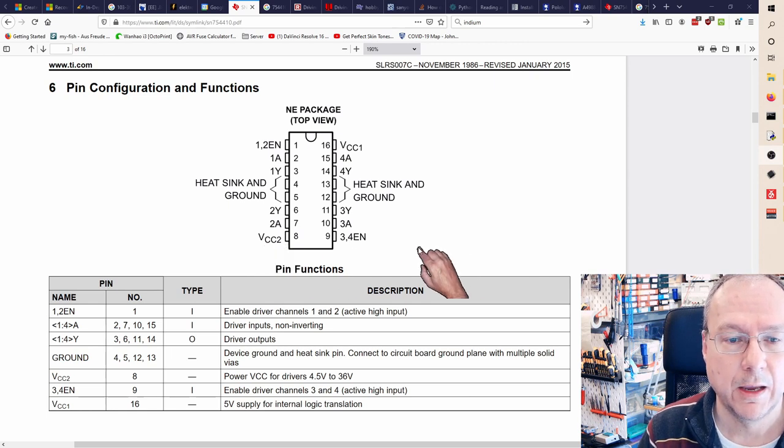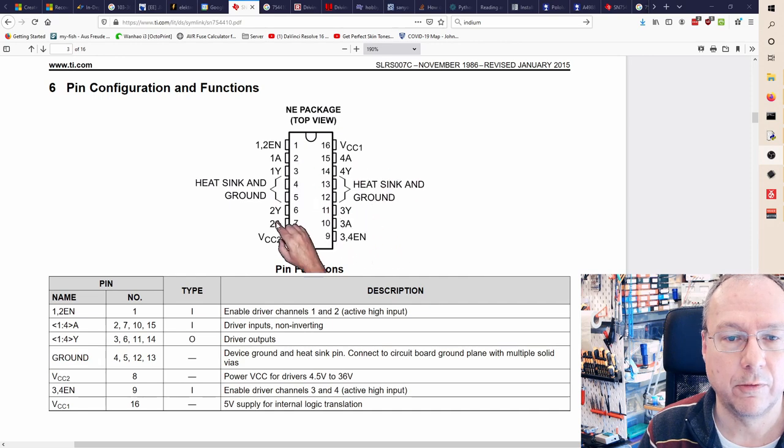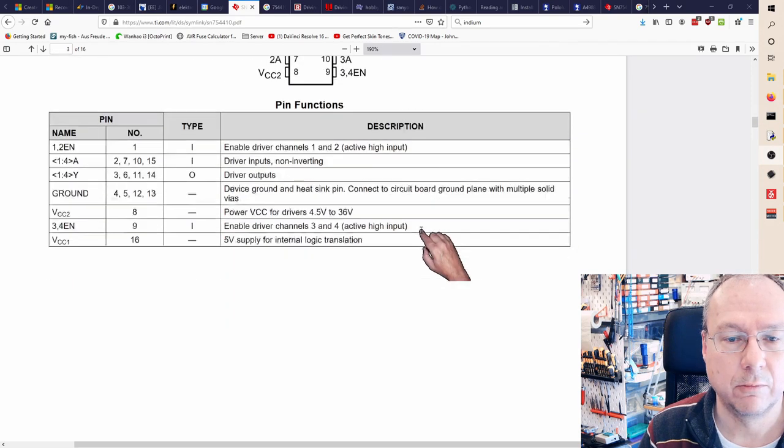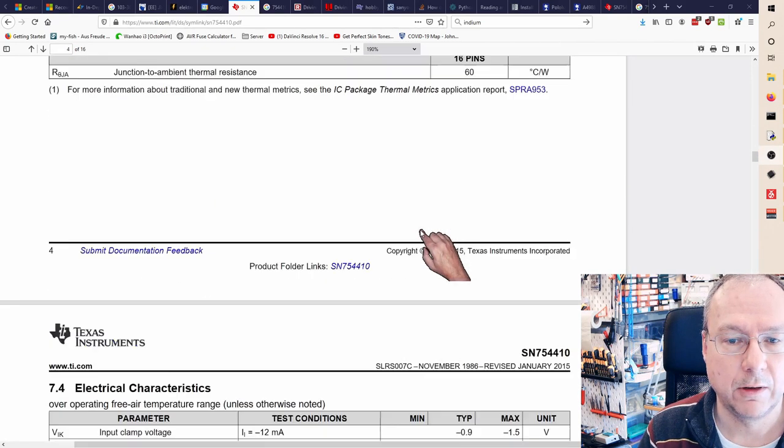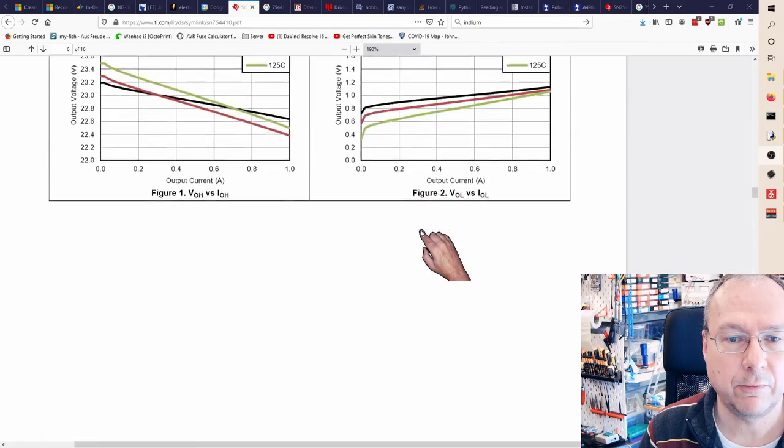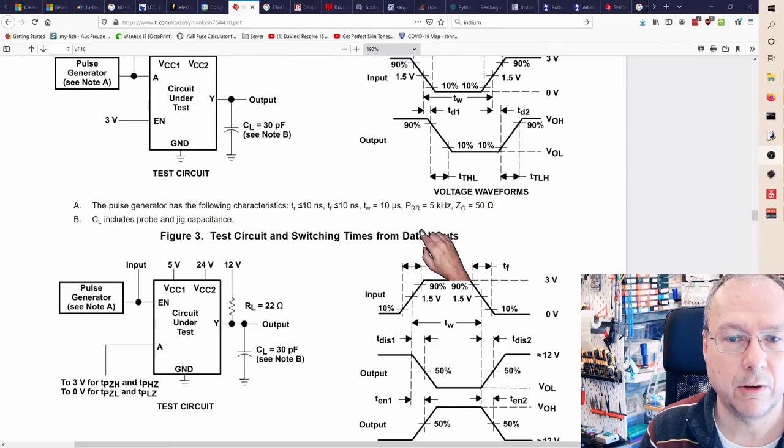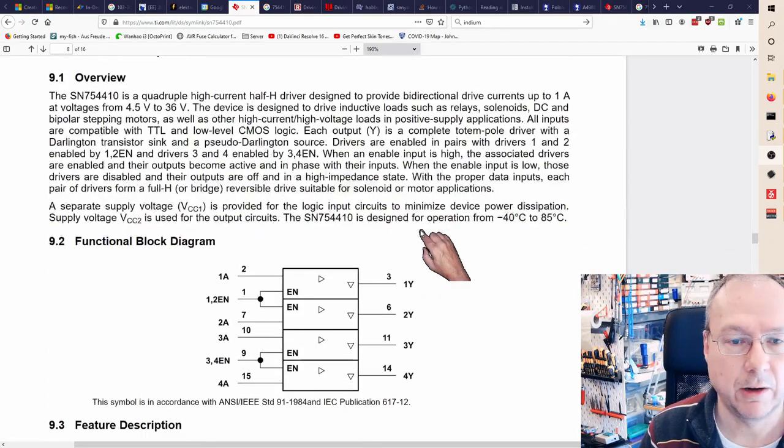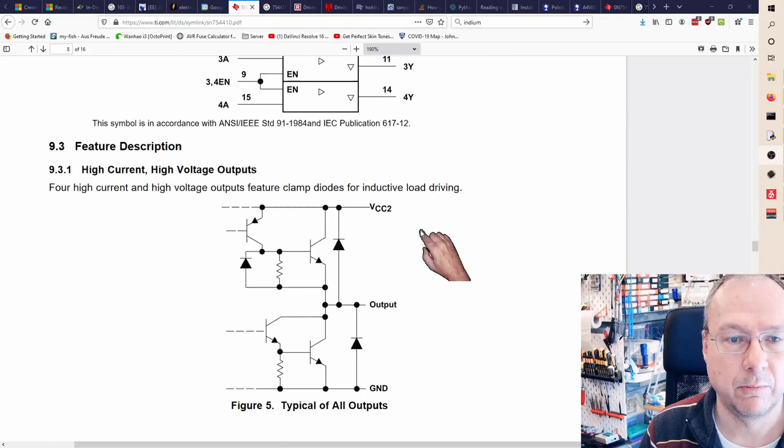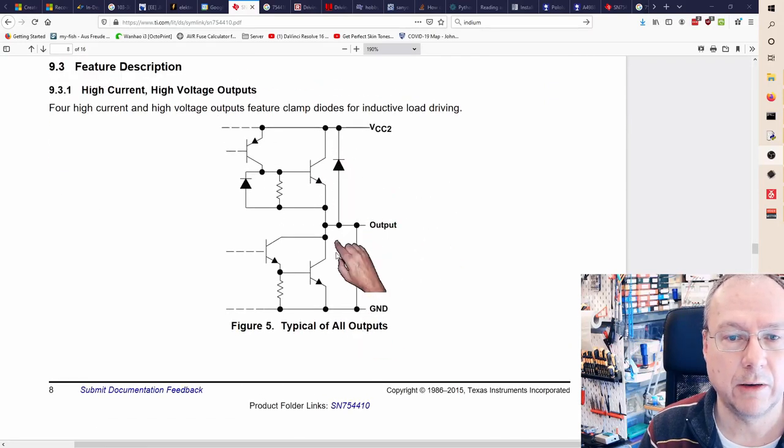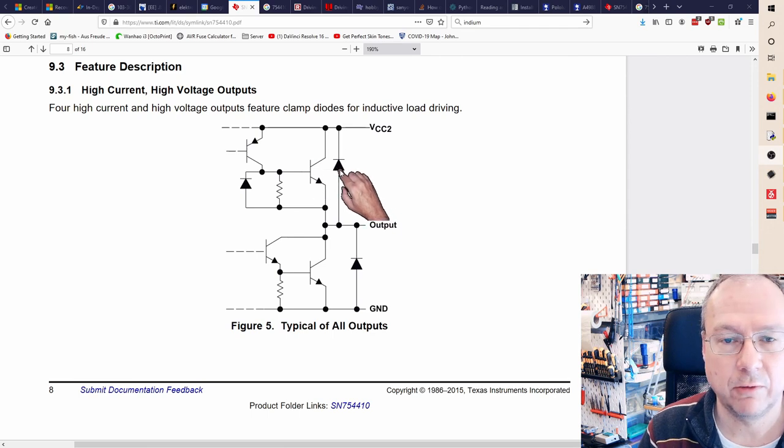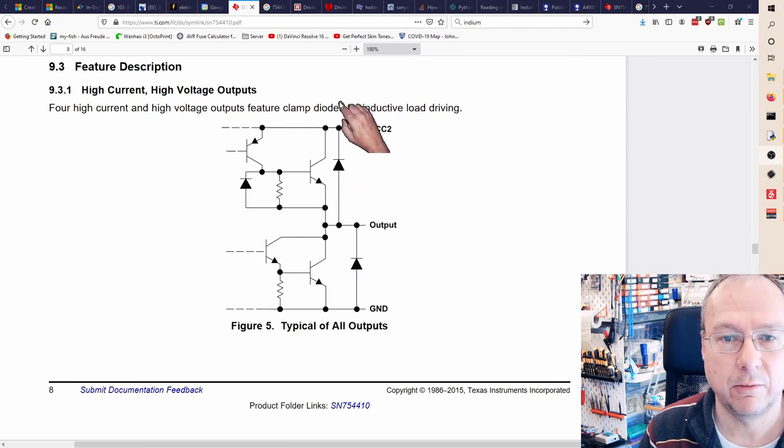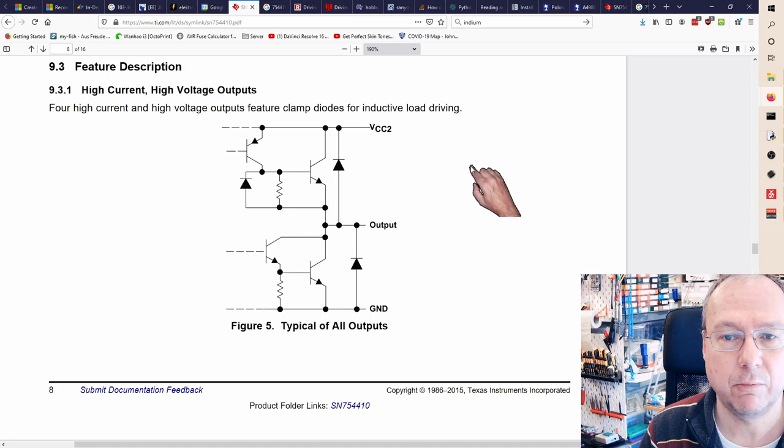The drivers themselves are described a little bit in more detail down the diagram. Here we have a typical diagram of the outputs. They have internal protection diodes here for inductive load driving which you're definitely doing.